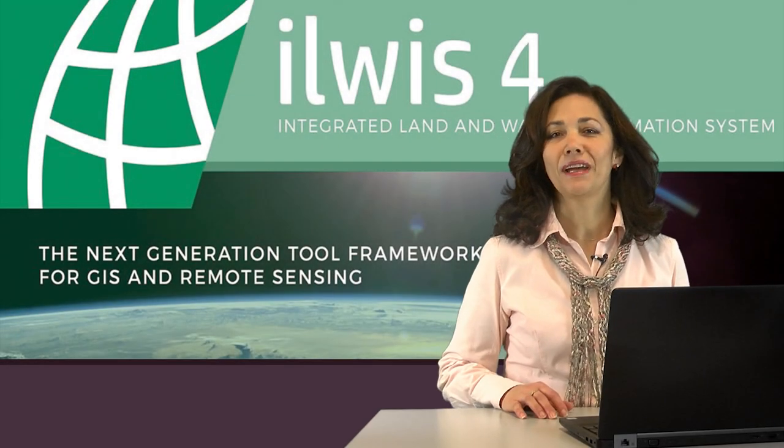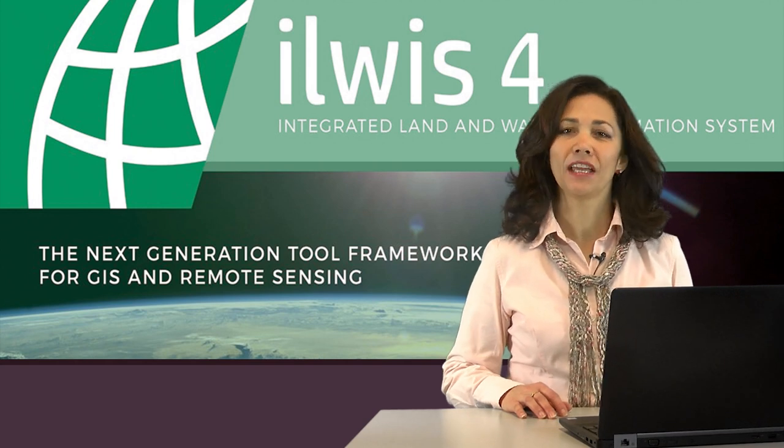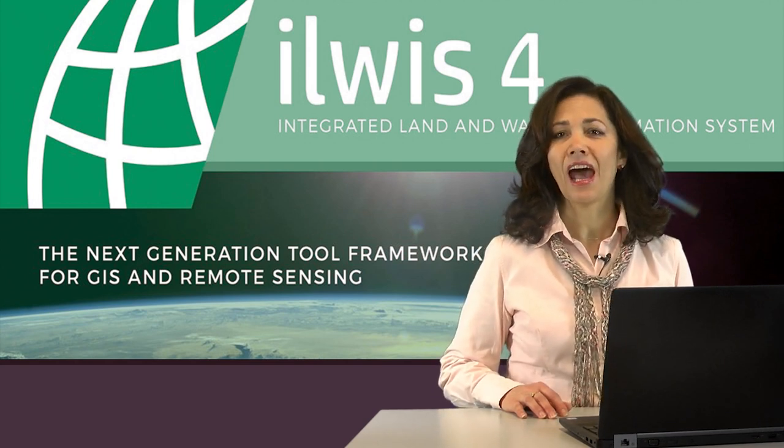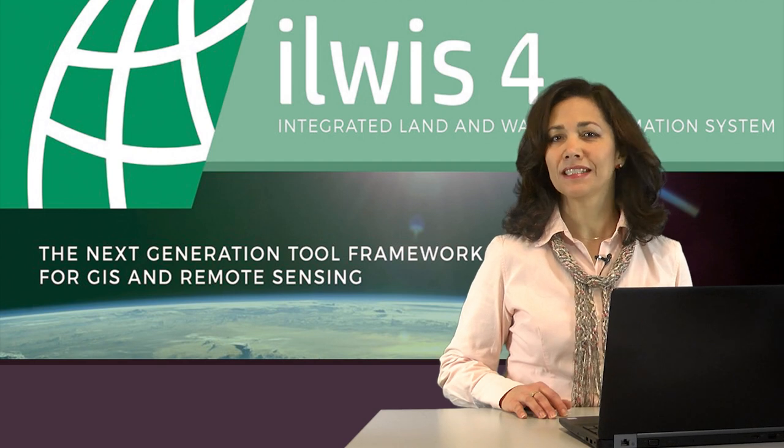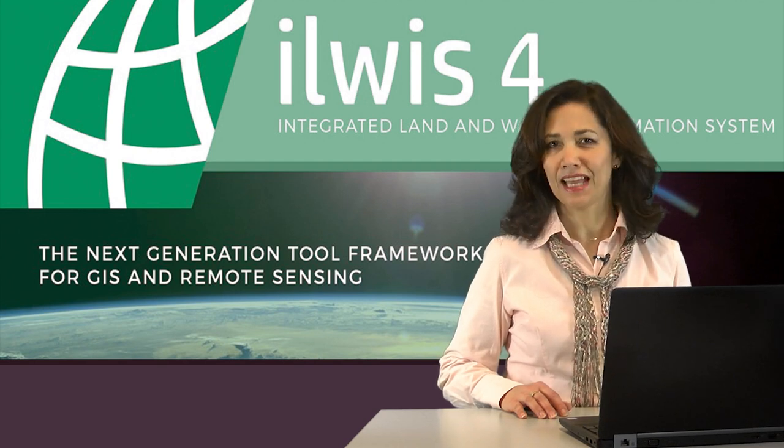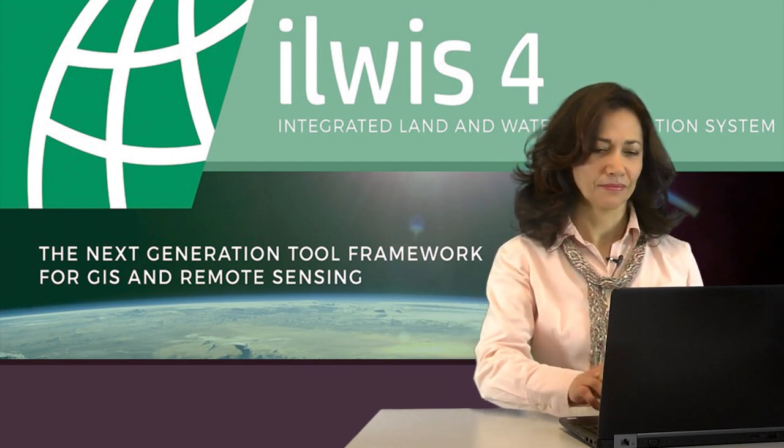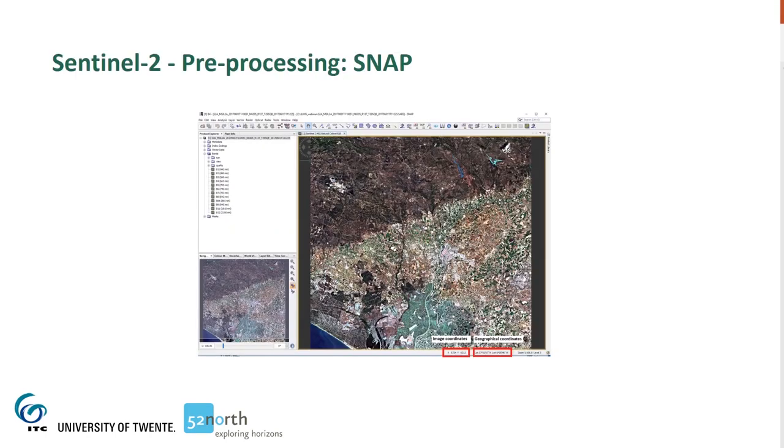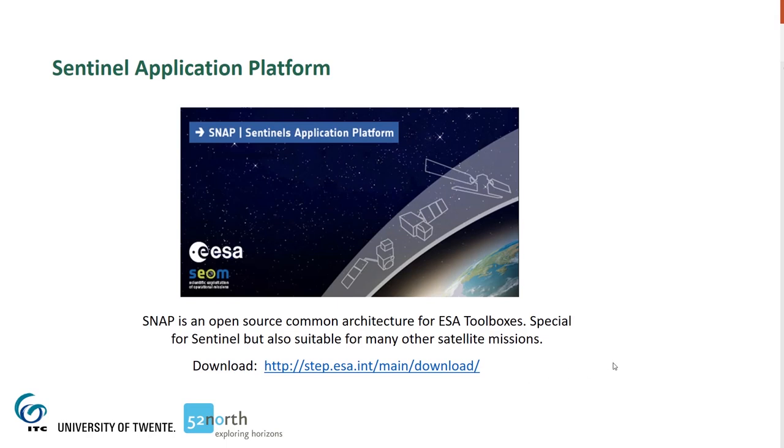Hello, my name is Diana. I am a member of the ILWIS team at ITC. In this webinar, I will be guiding you through the processing steps of Copernicus data with SNAP and ILWIS. In this section, I am going to show you the pre-processing of the Sentinel-2 data in SNAP, the Sentinel application platform. SNAP is an open-source package specially designed to process Sentinel images, but also images from other satellite missions. SNAP can be downloaded from the Scientific Toolbox Exploitation platform. Before doing the actual pre-processing, I'll show you how to download images from the Copernicus Open Access Hub.